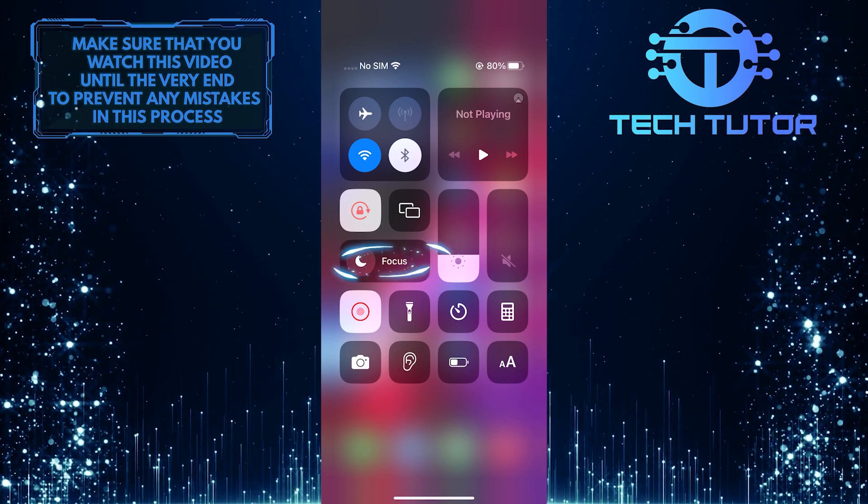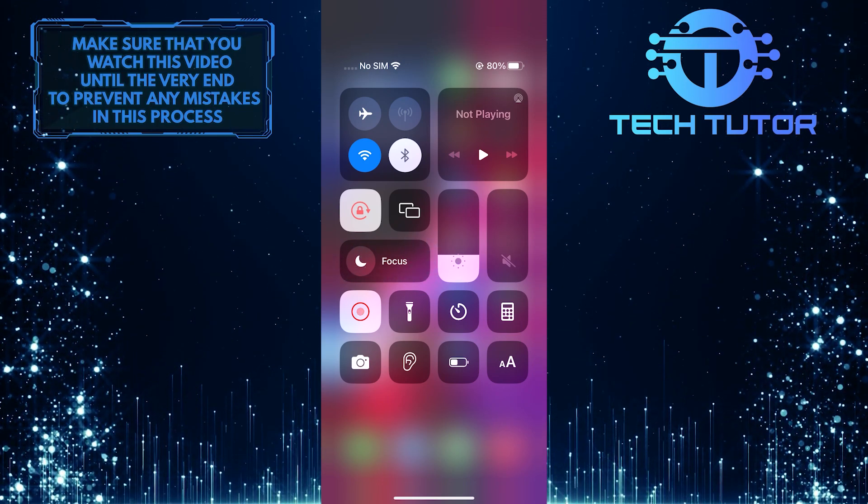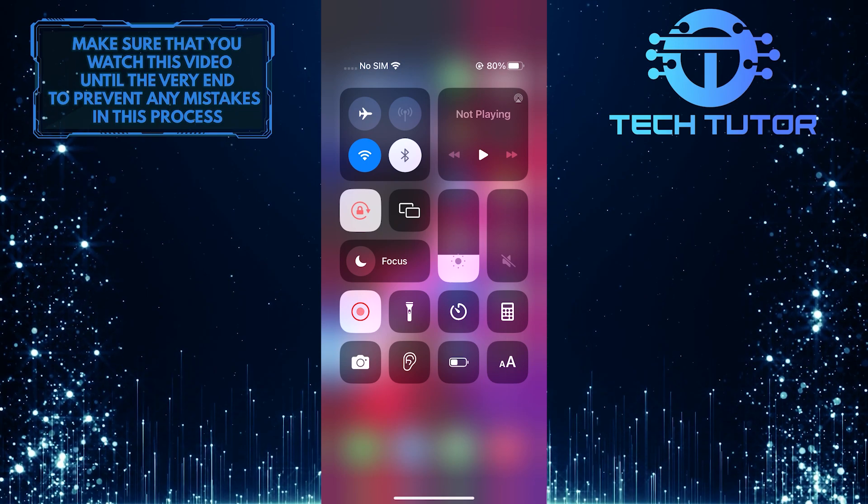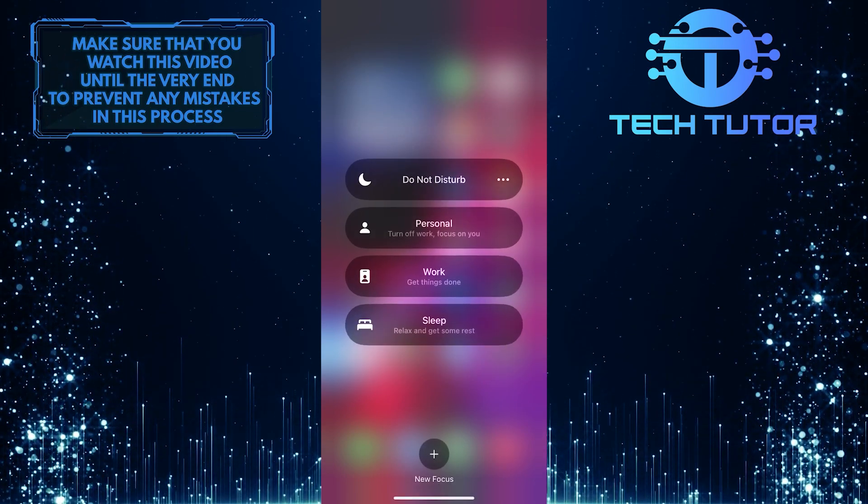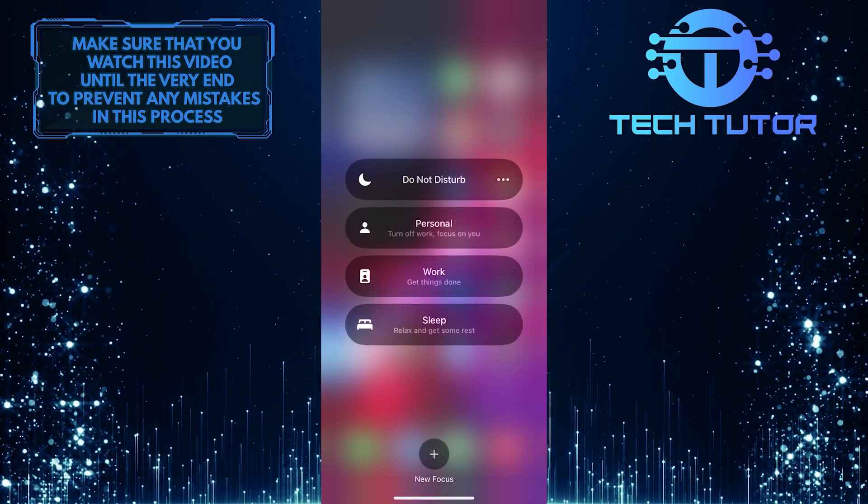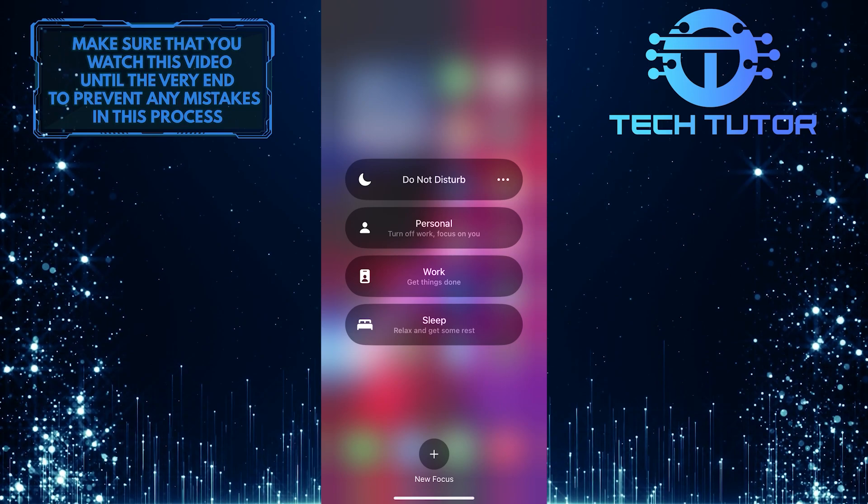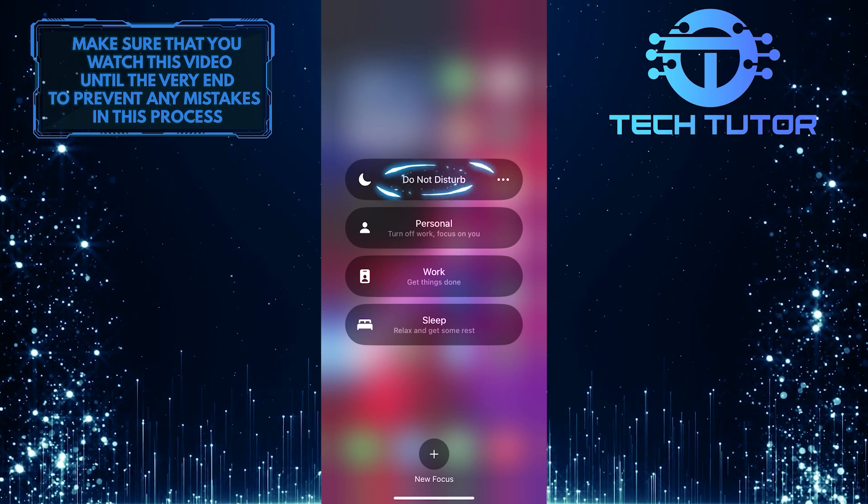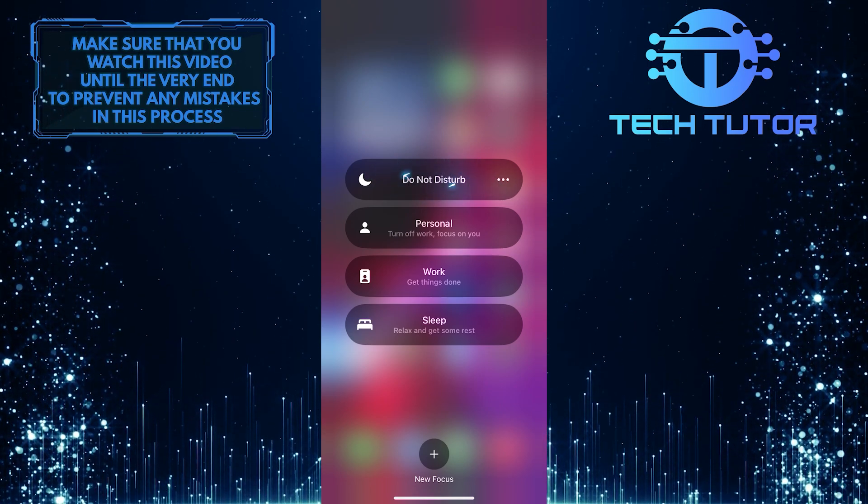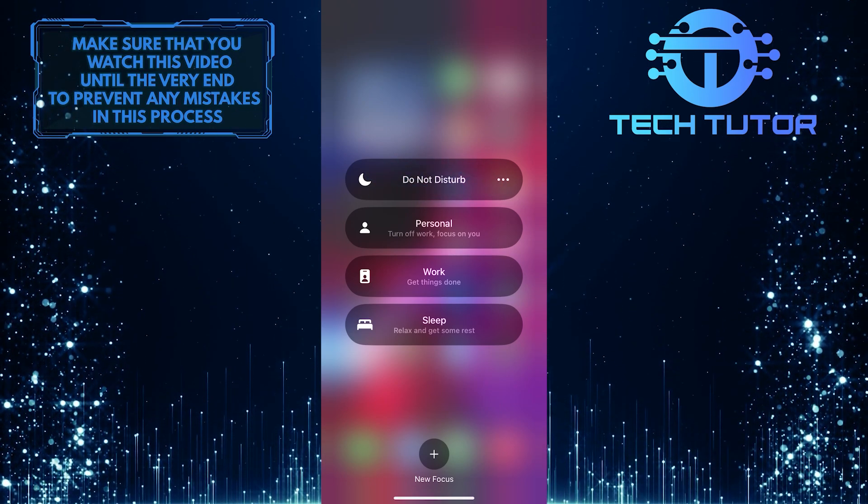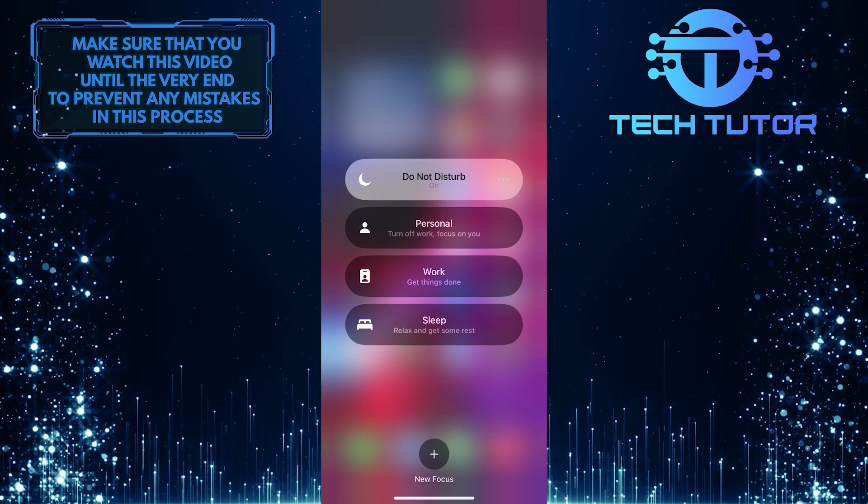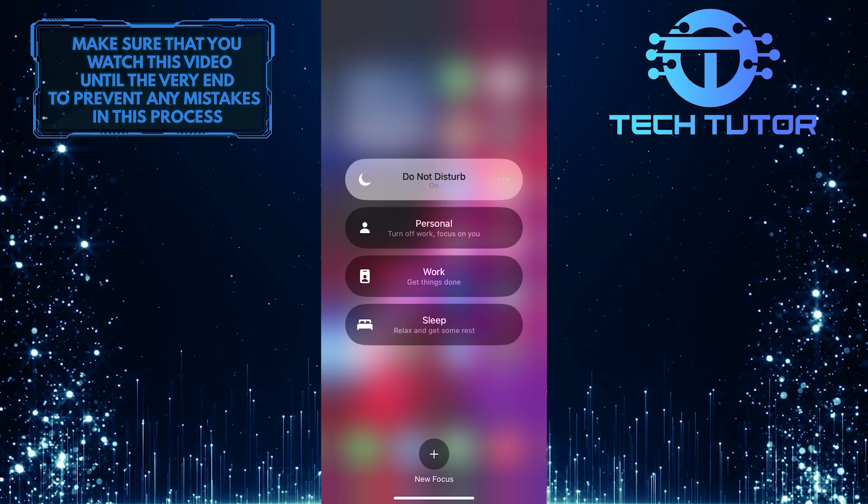So this is the Do Not Disturb mode on the iPhone, just tap on Focus. And now you have a couple of different options to choose from. At the top, you'll see the Do Not Disturb option. You can simply tap on it to turn on the Do Not Disturb mode on your iPhone.